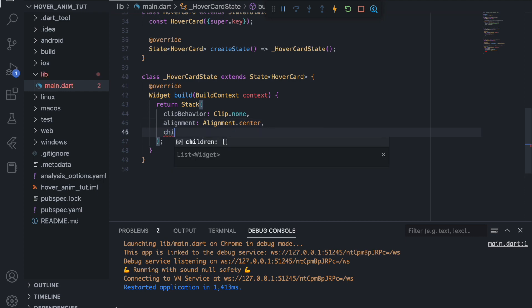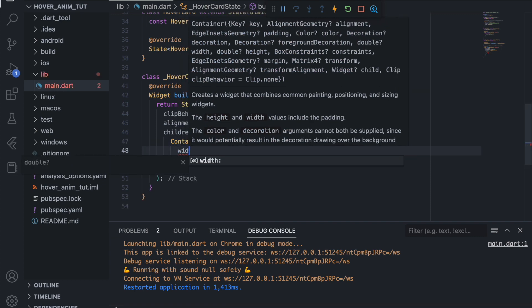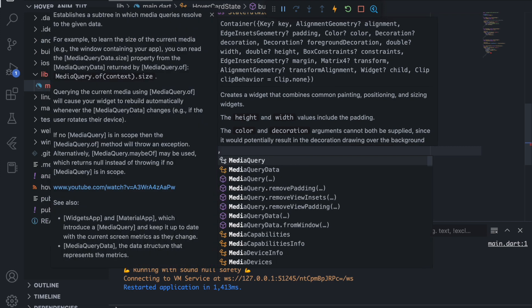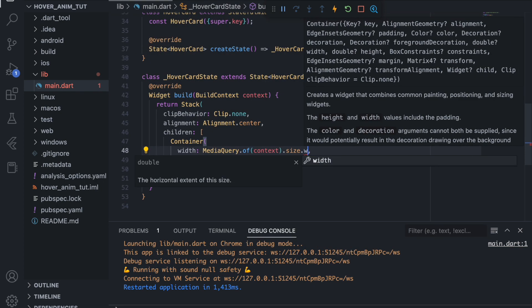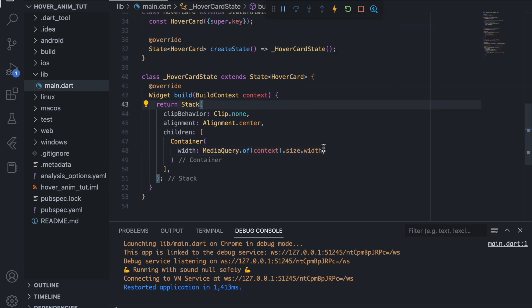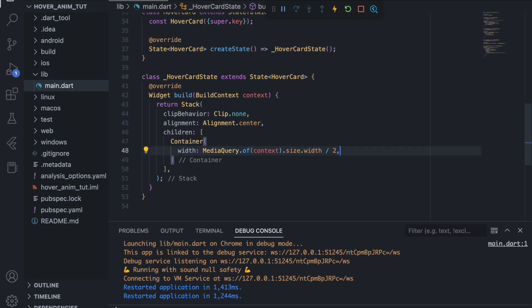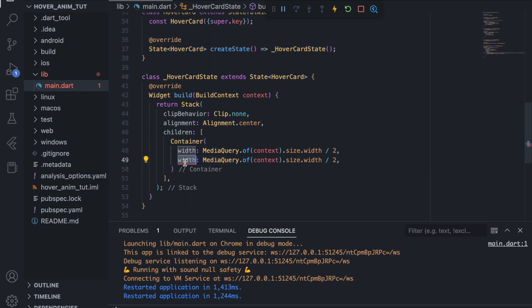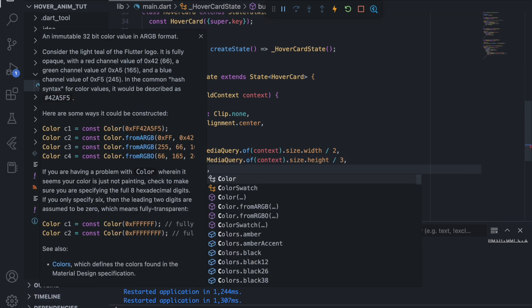As a child of the Stack we want a Container, and inside the Container we specify width and height. The width will be MediaQuery.of(context).size.width divided by two, and the height will be MediaQuery.of(context).size.height divided by three. You can play around with these parameters. Let's give it a color of yellow just to check if it works.